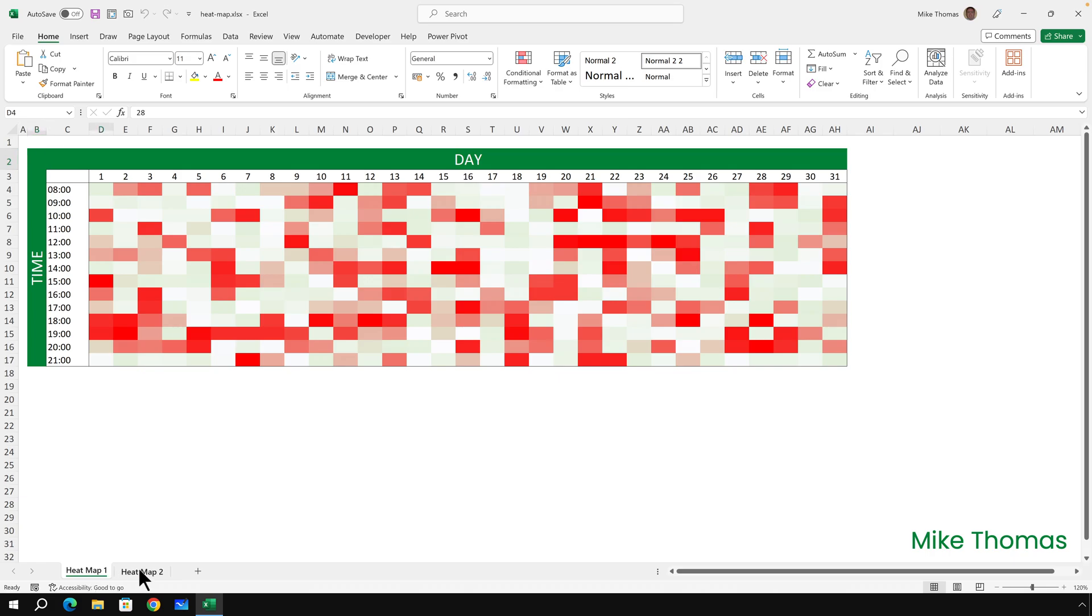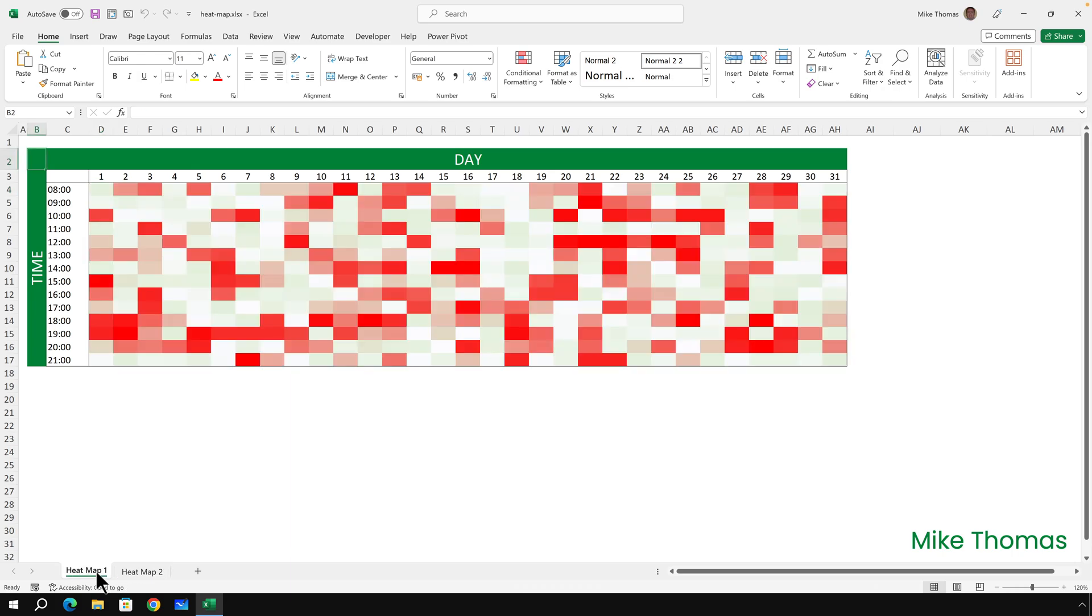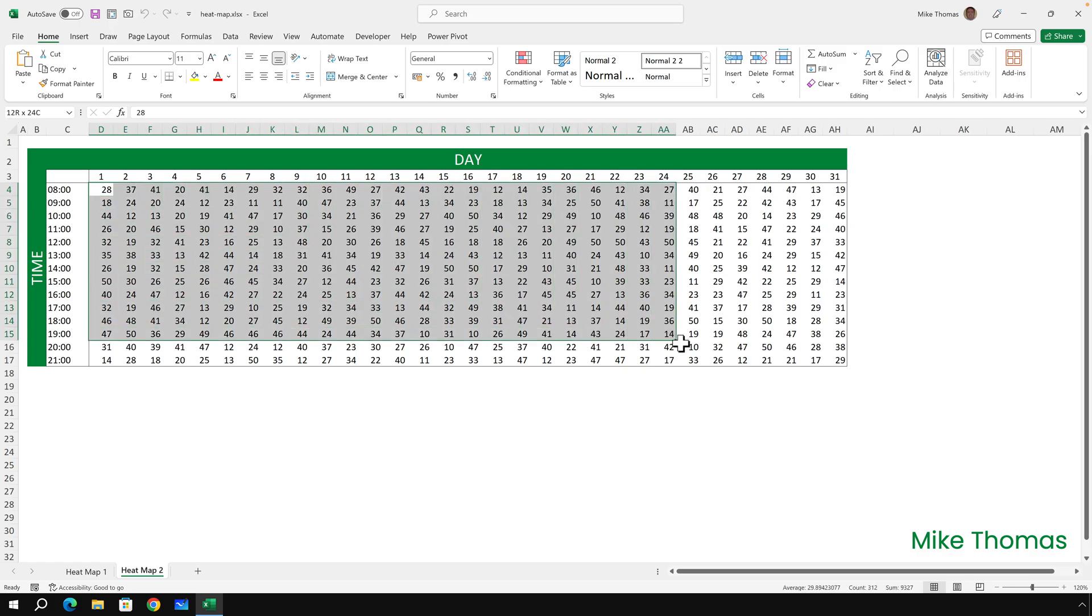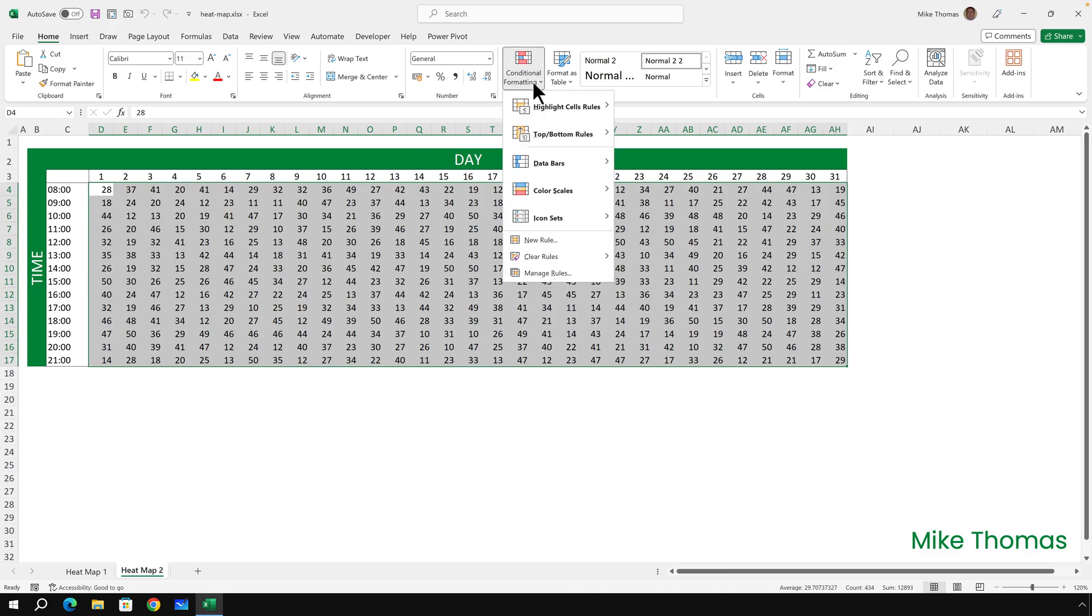So how do I convert this into this? I'll start by selecting all the cells with the numbers in. And then on the home tab, click on conditional formatting, color scales.